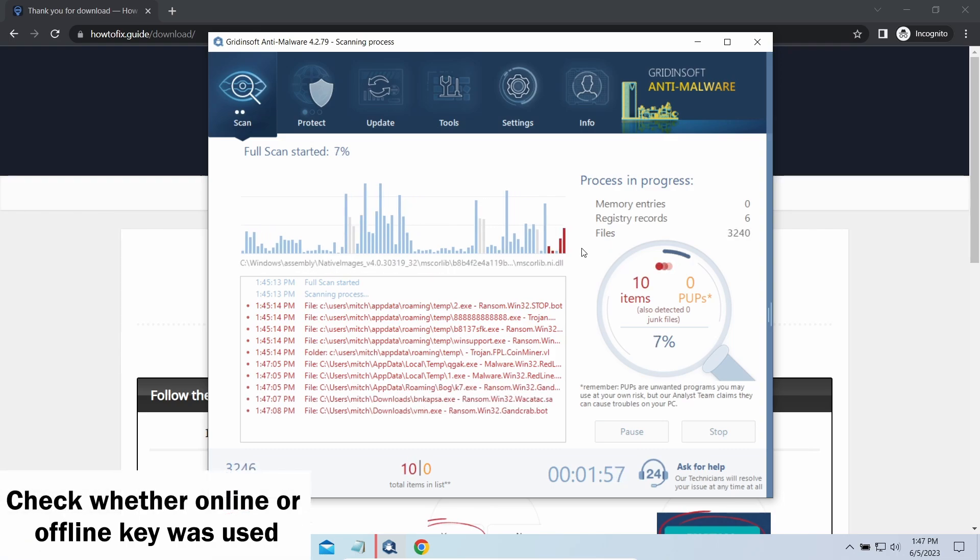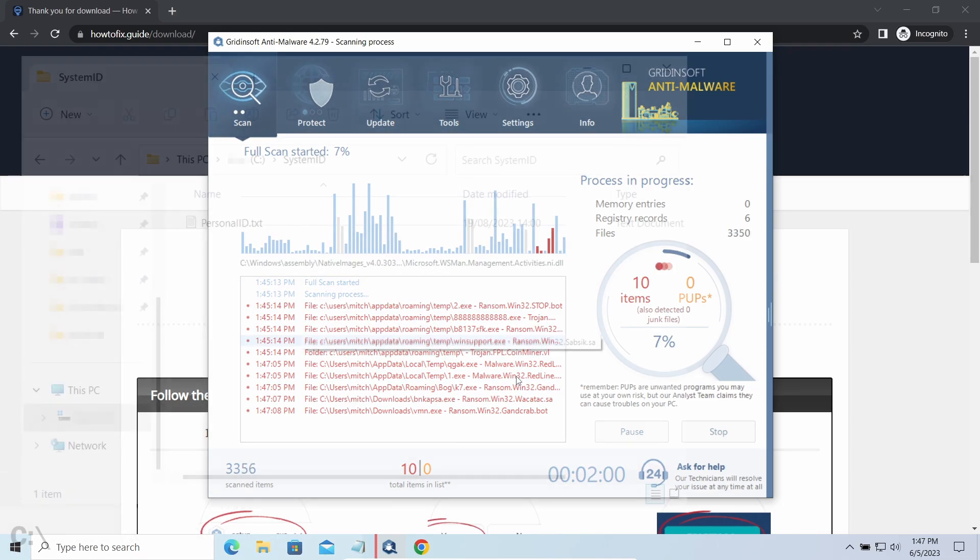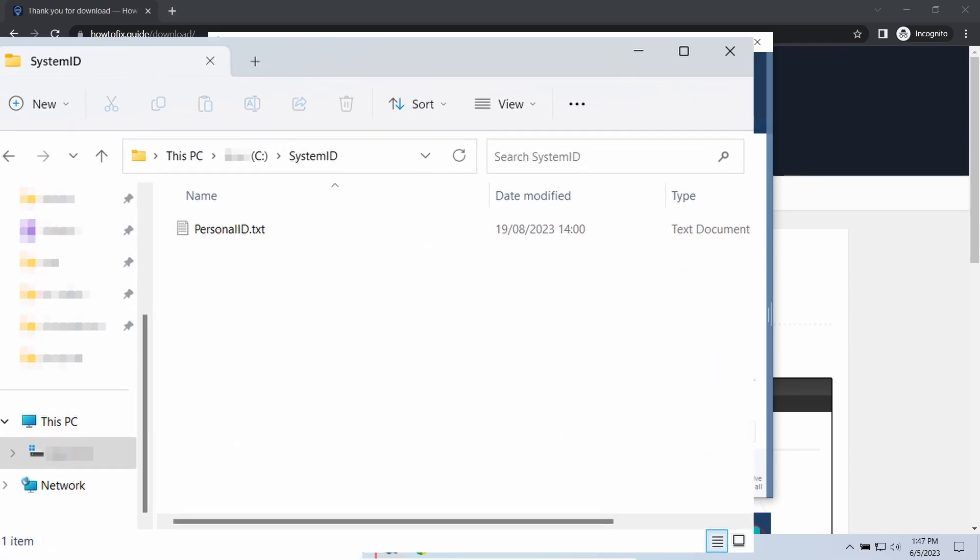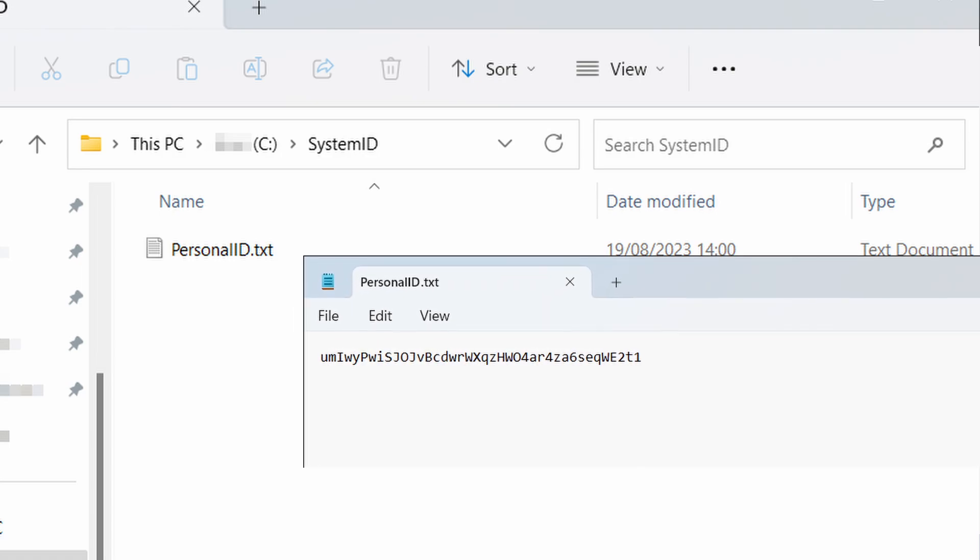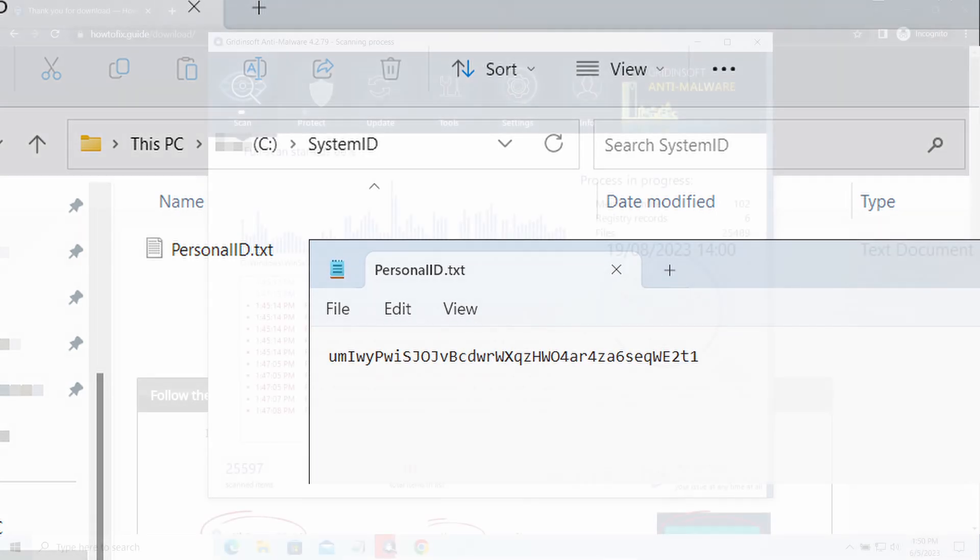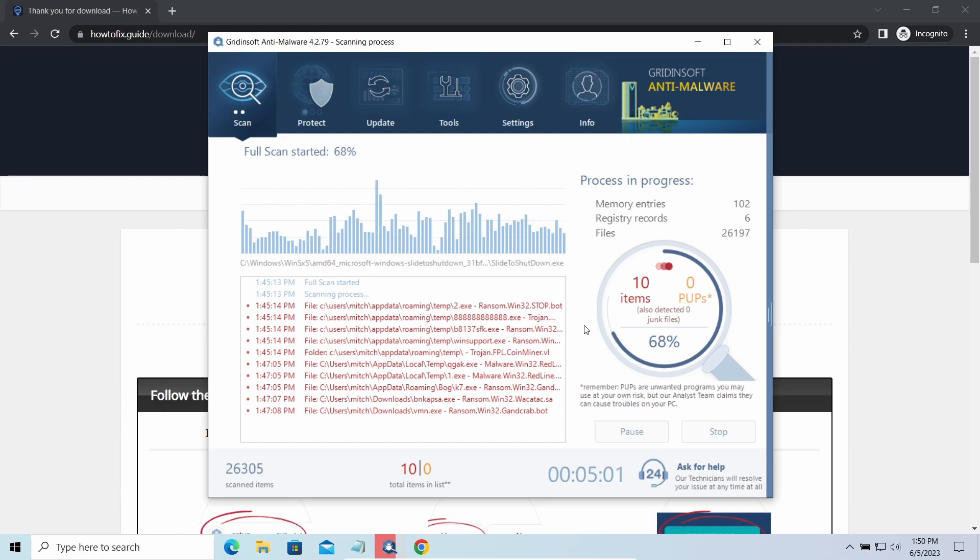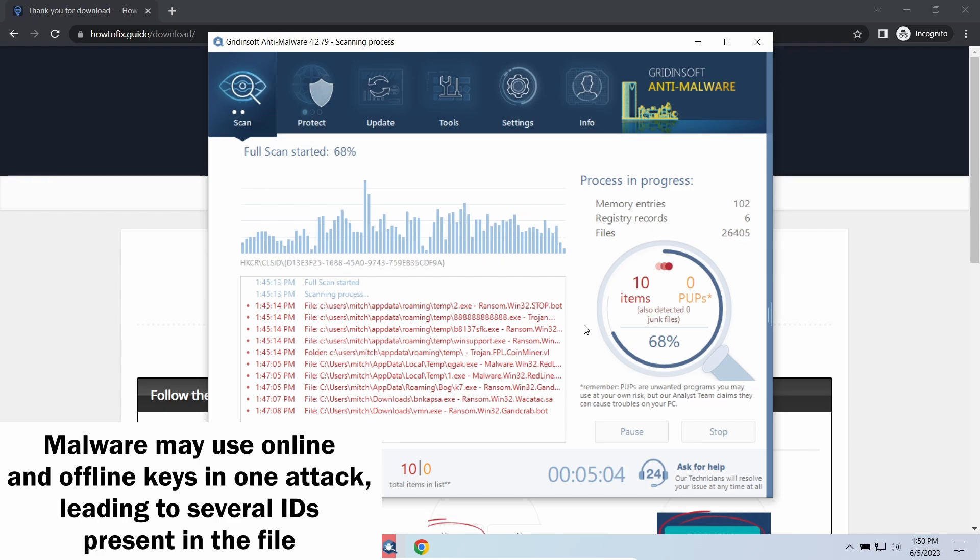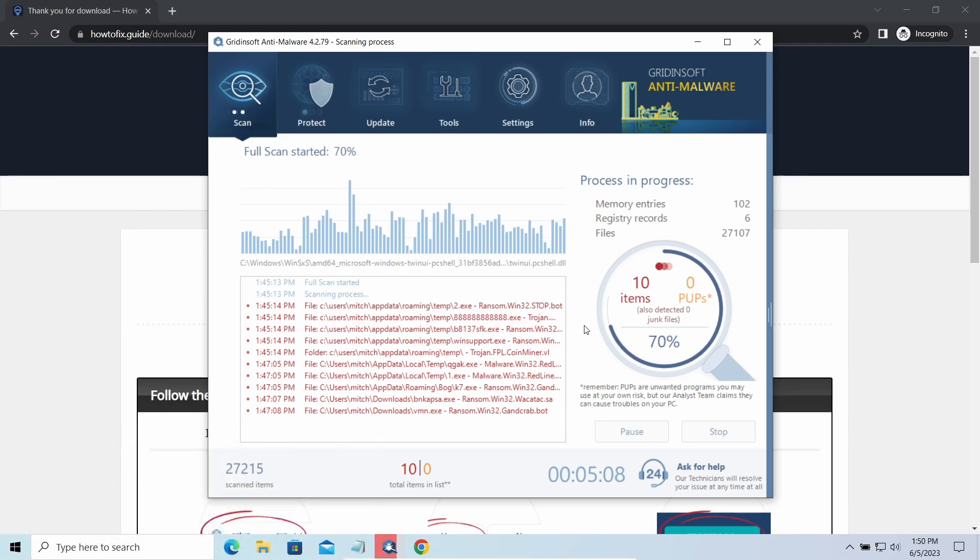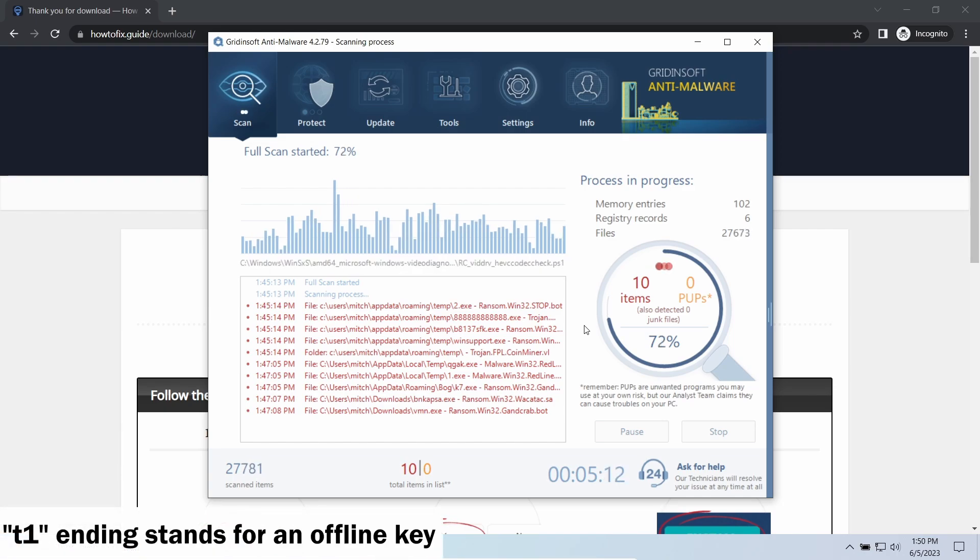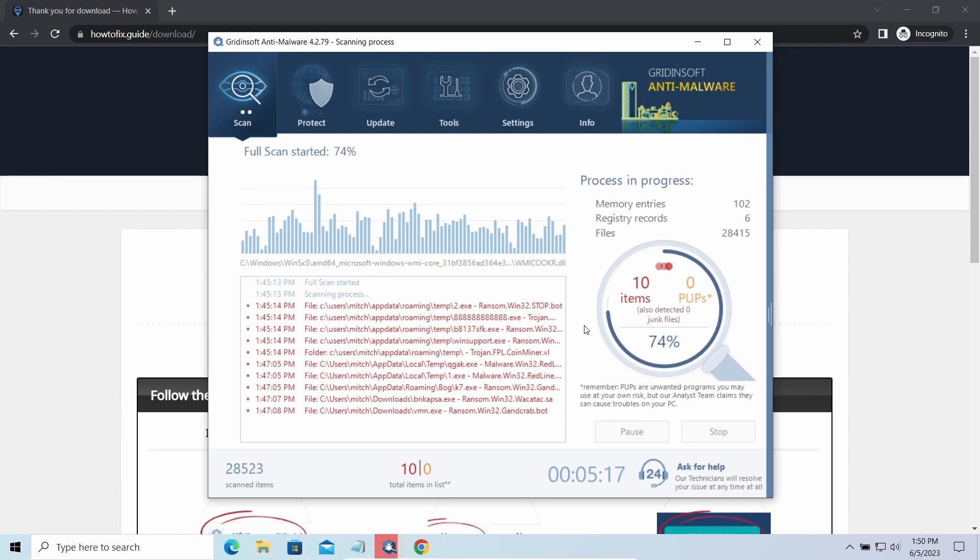However, before proceeding, check whether files are encrypted with an online or offline key. To check the key type, go to the SystemID folder in your system directory and find the Personal ID.txt file. This folder is created by the ransomware during encryption to store attack details. The Personal ID.txt file contains a single string identifying the victim. If the string ends with T1, the malware used an offline key.